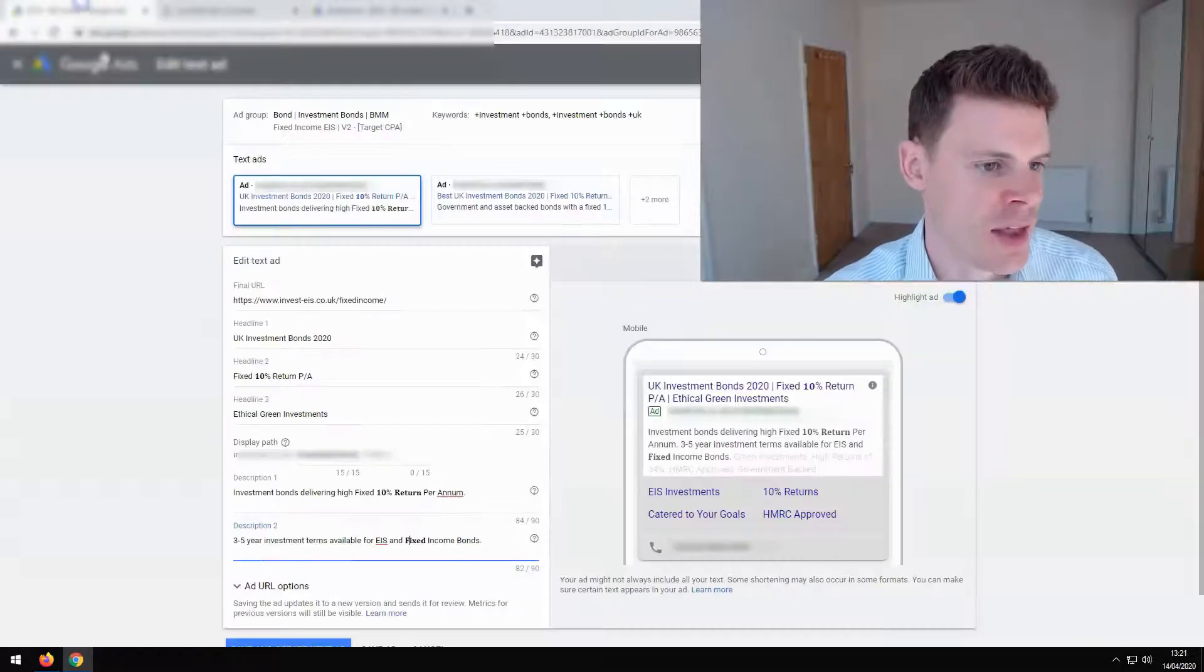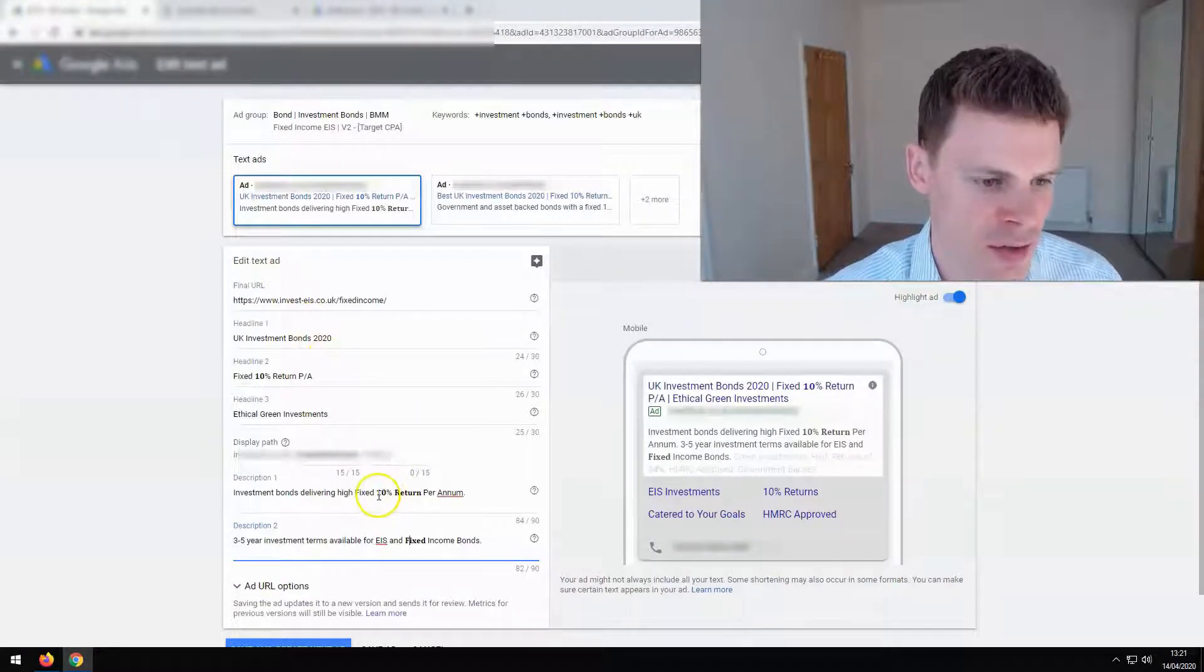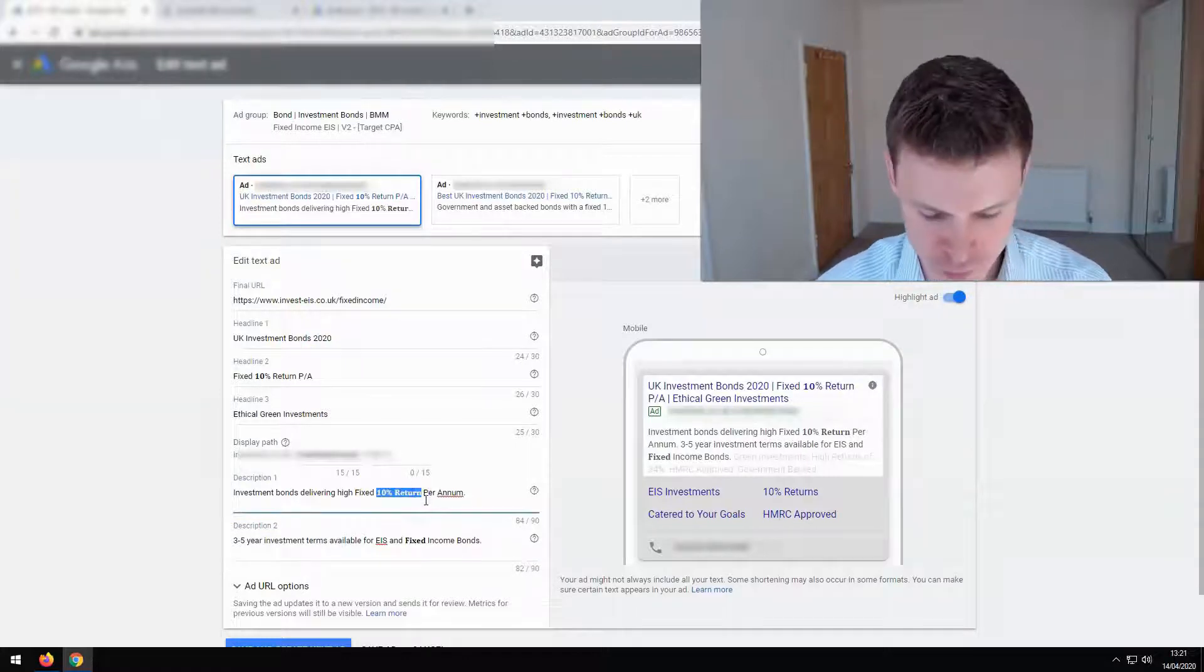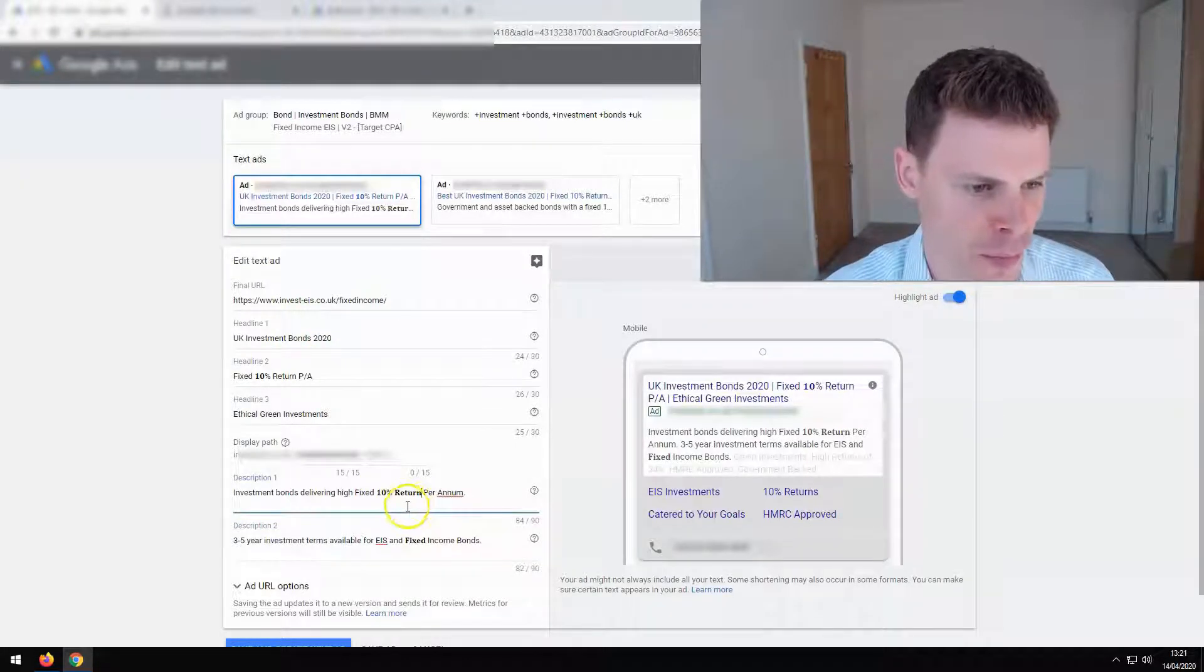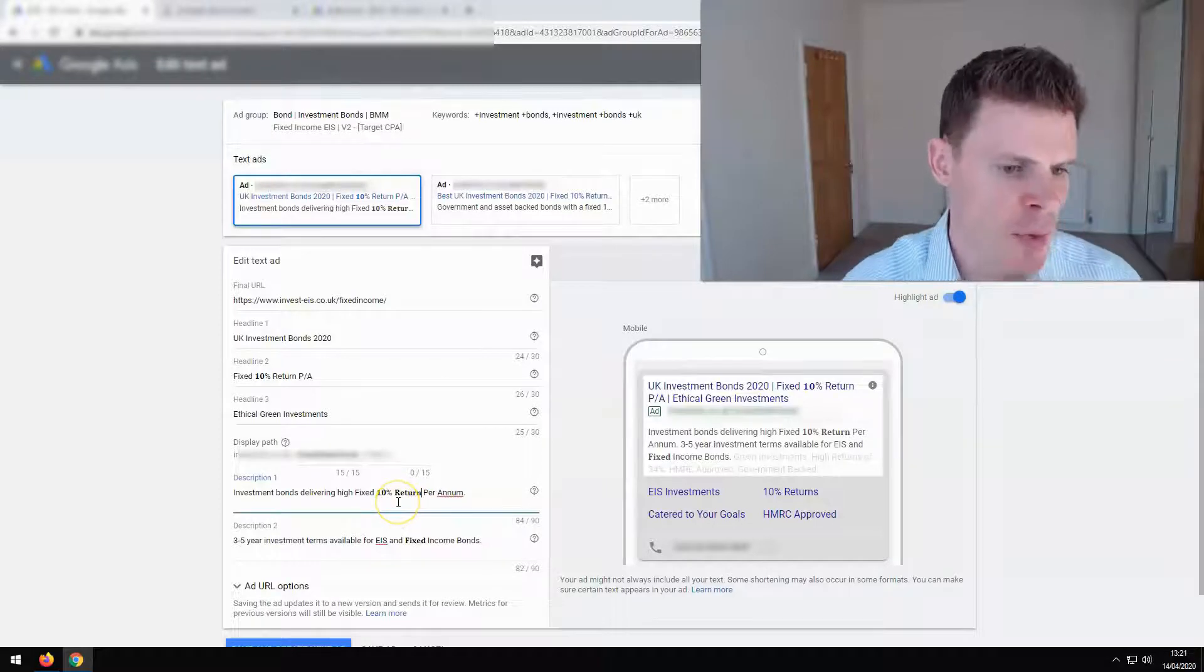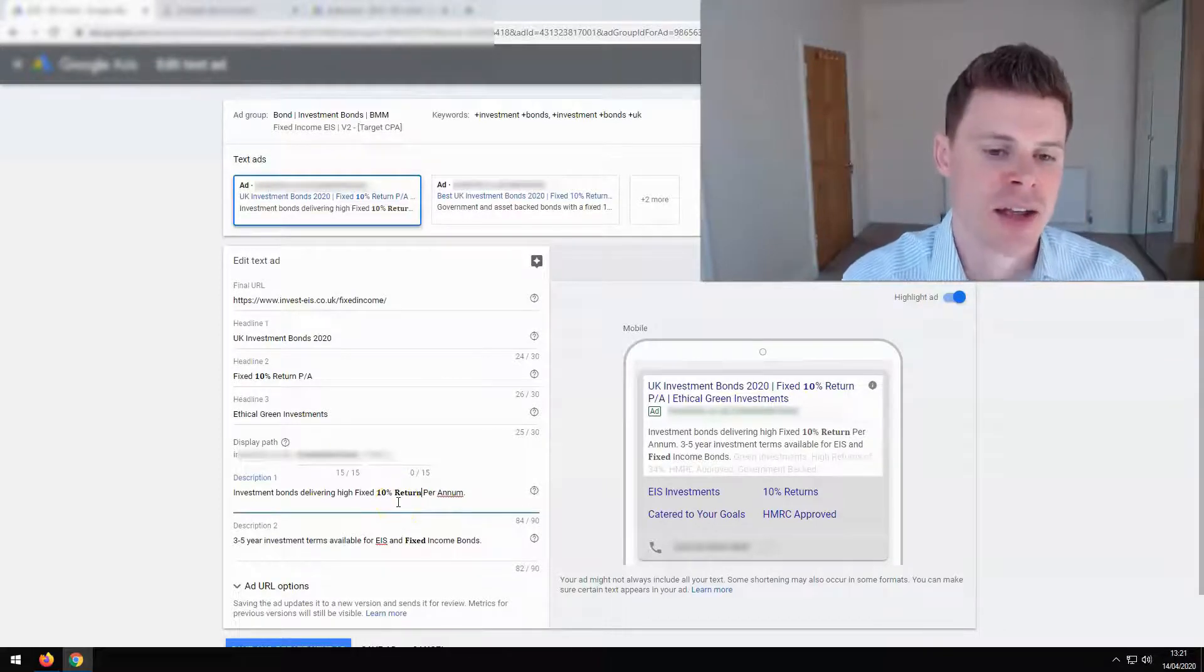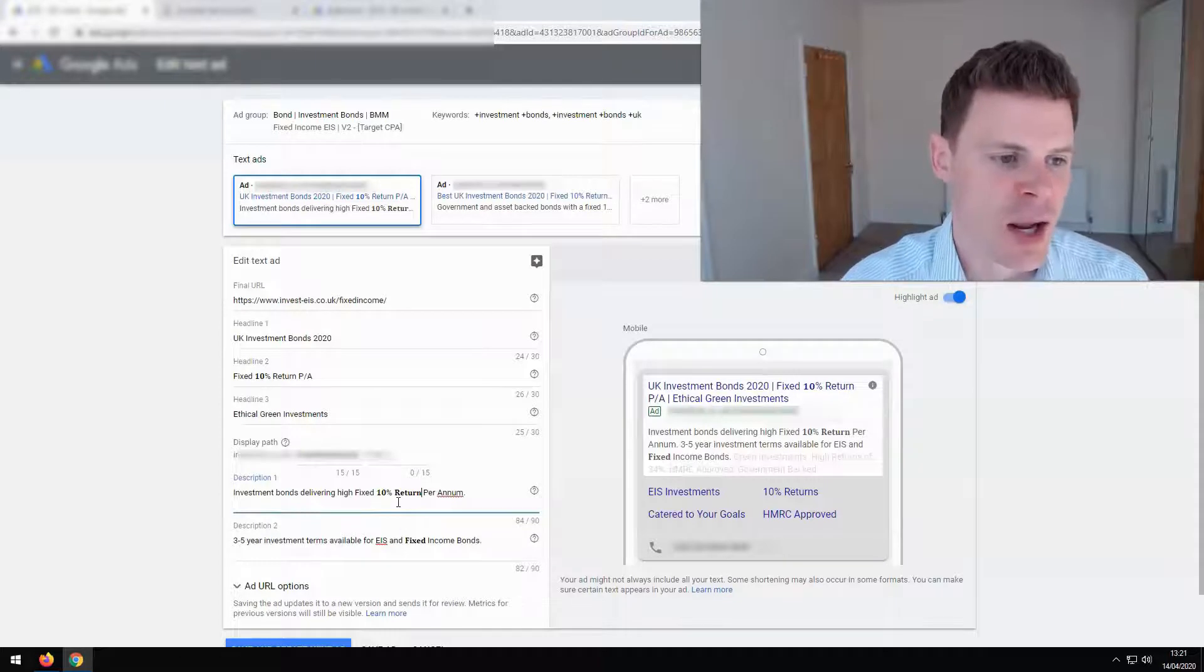And then this can be used, this can be pasted within the ad. So it's been pasted here as an example and we can then save that ad and begin using that bold text.